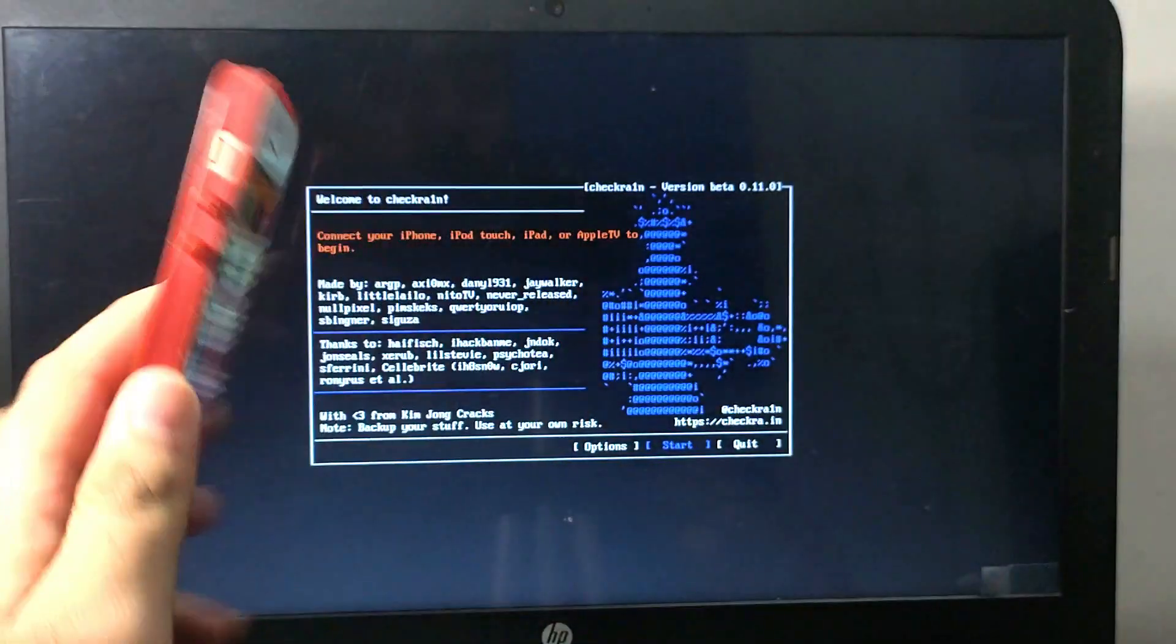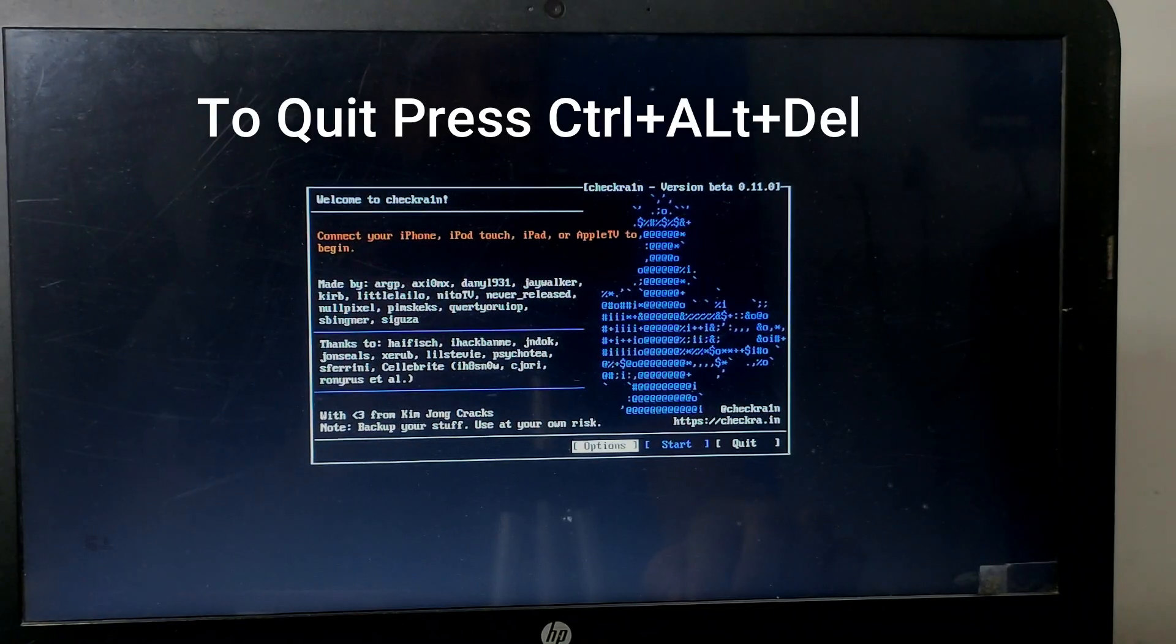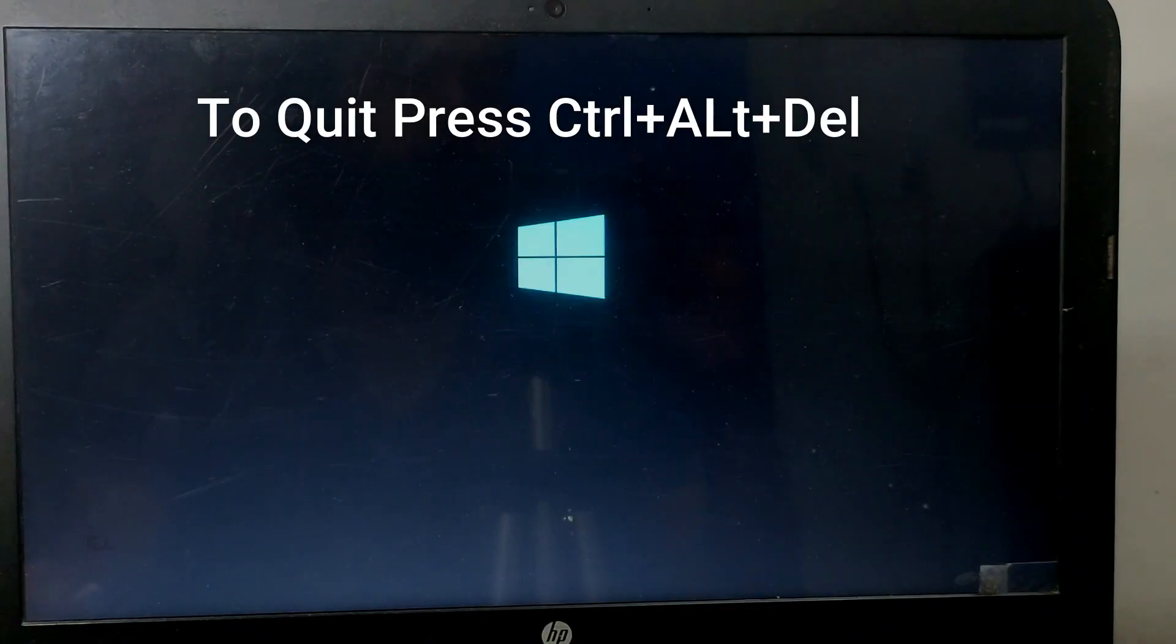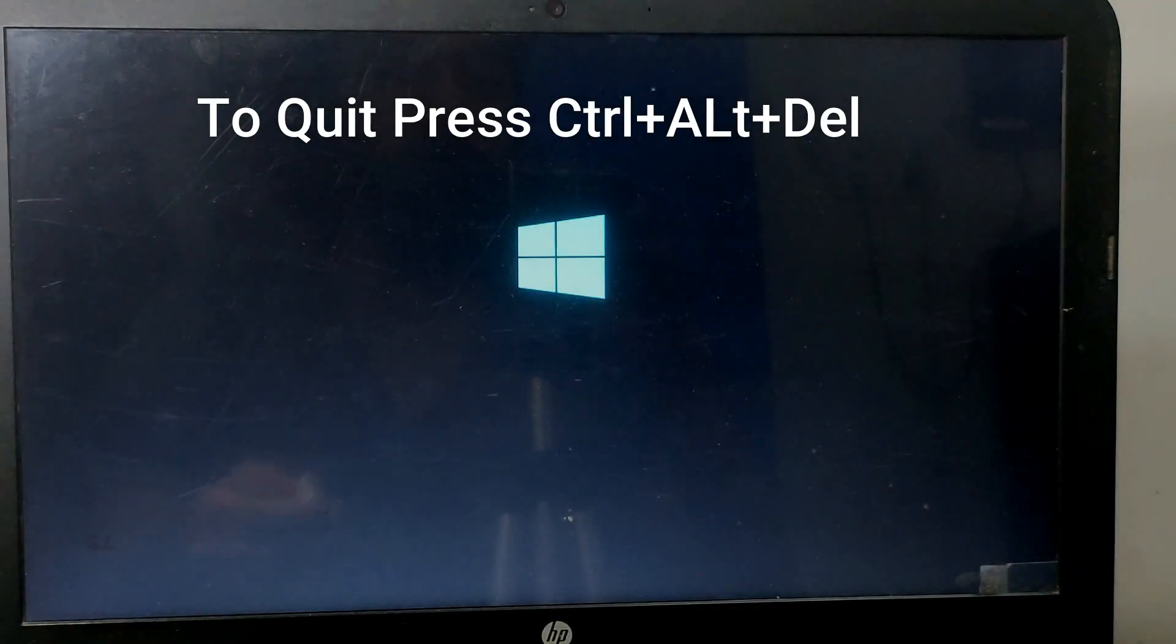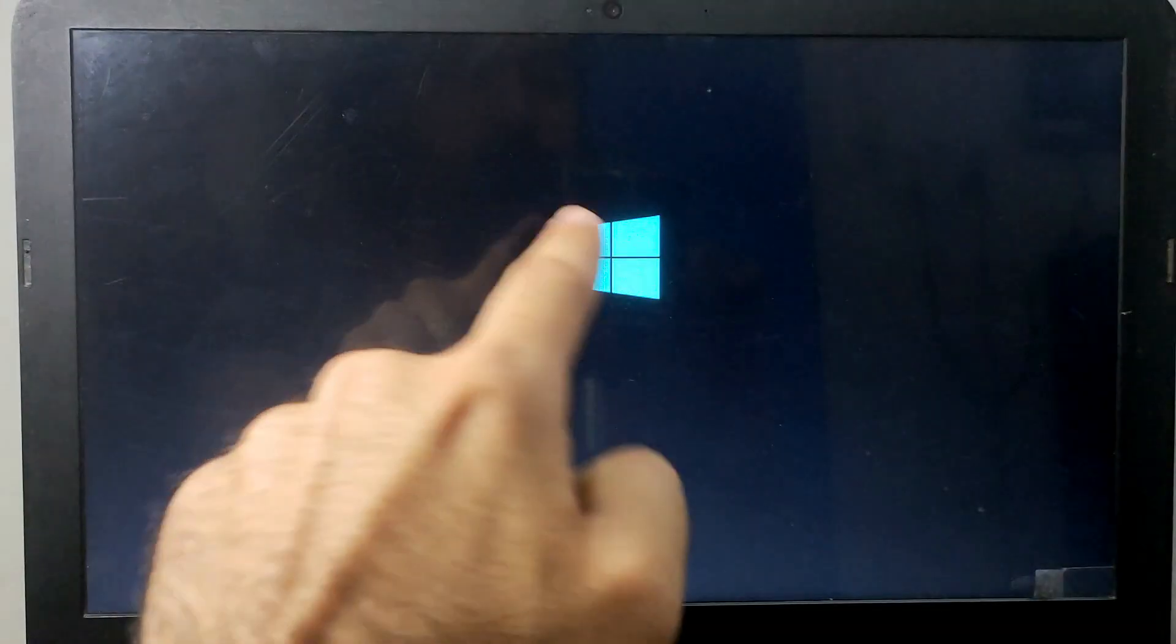To quit Checkra1n, just press Ctrl+Alt+Del to quit, and remove the USB stick. It will get back to your Windows machine.